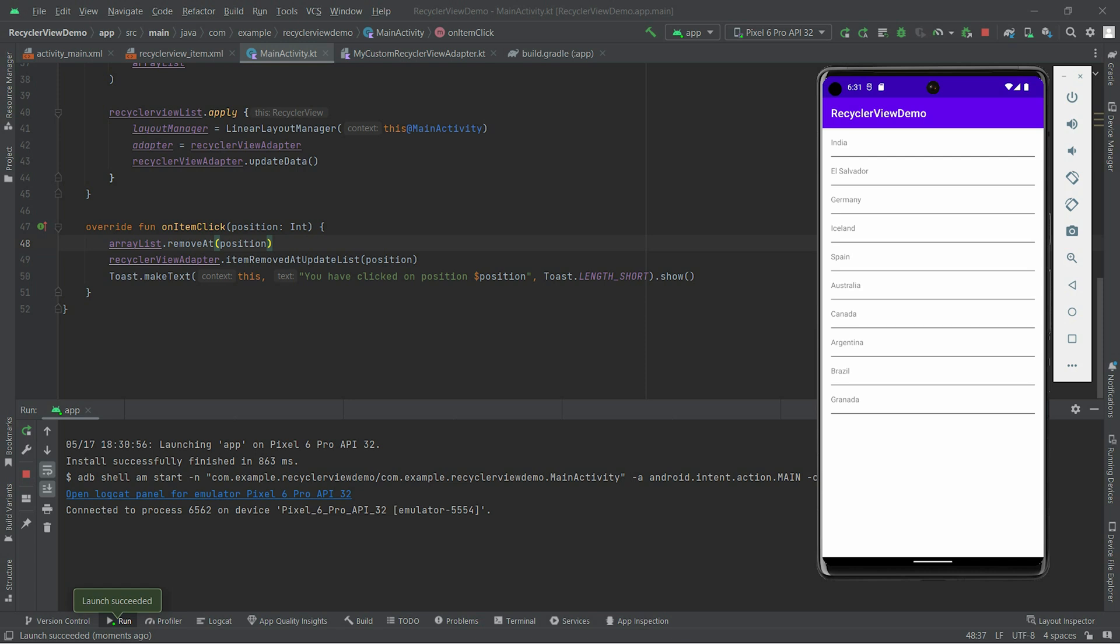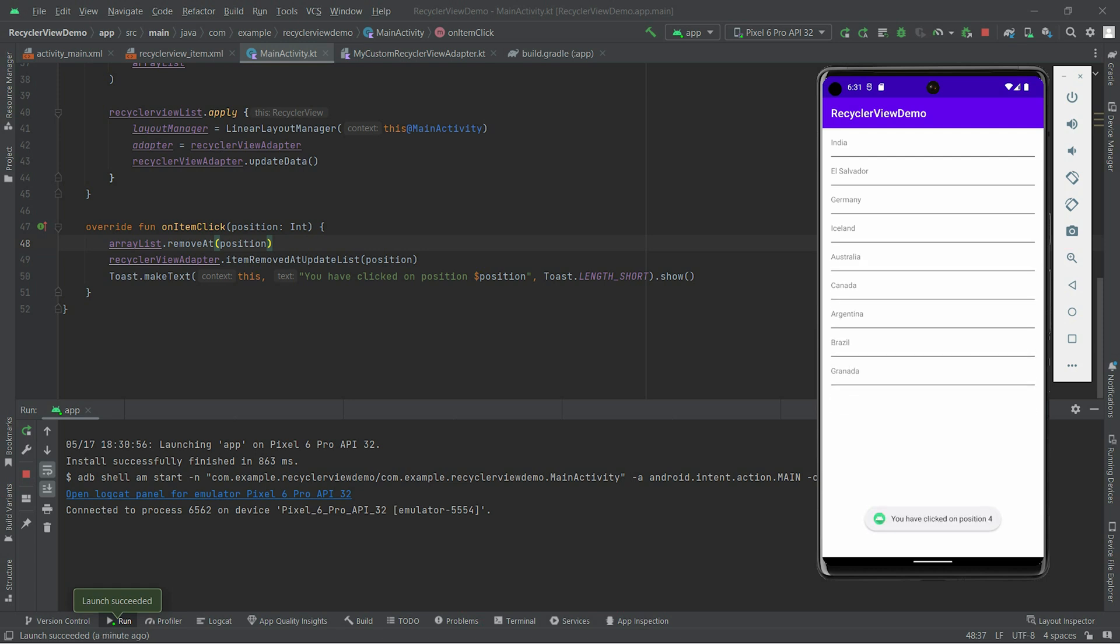So here you can see that we have our list of countries that is showing inside our RecyclerView using the RecyclerView adapter. Now if I click on a particular item it will get removed including removed in your stored data. Wherever I will click it will disappear.